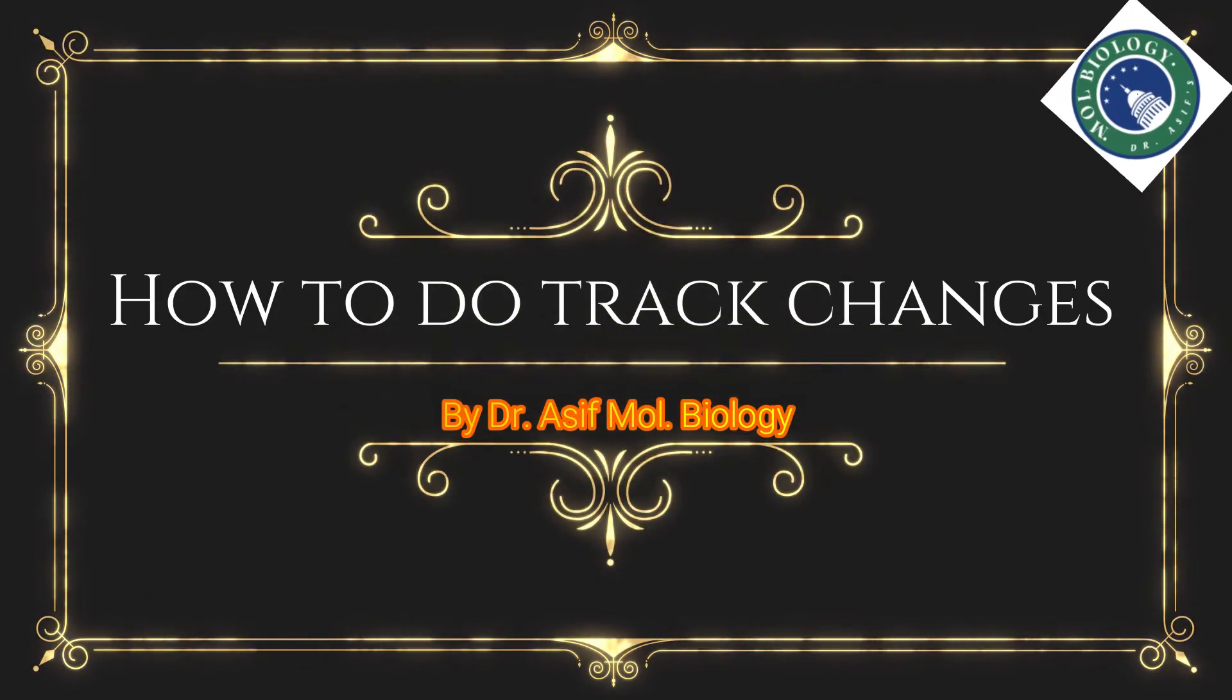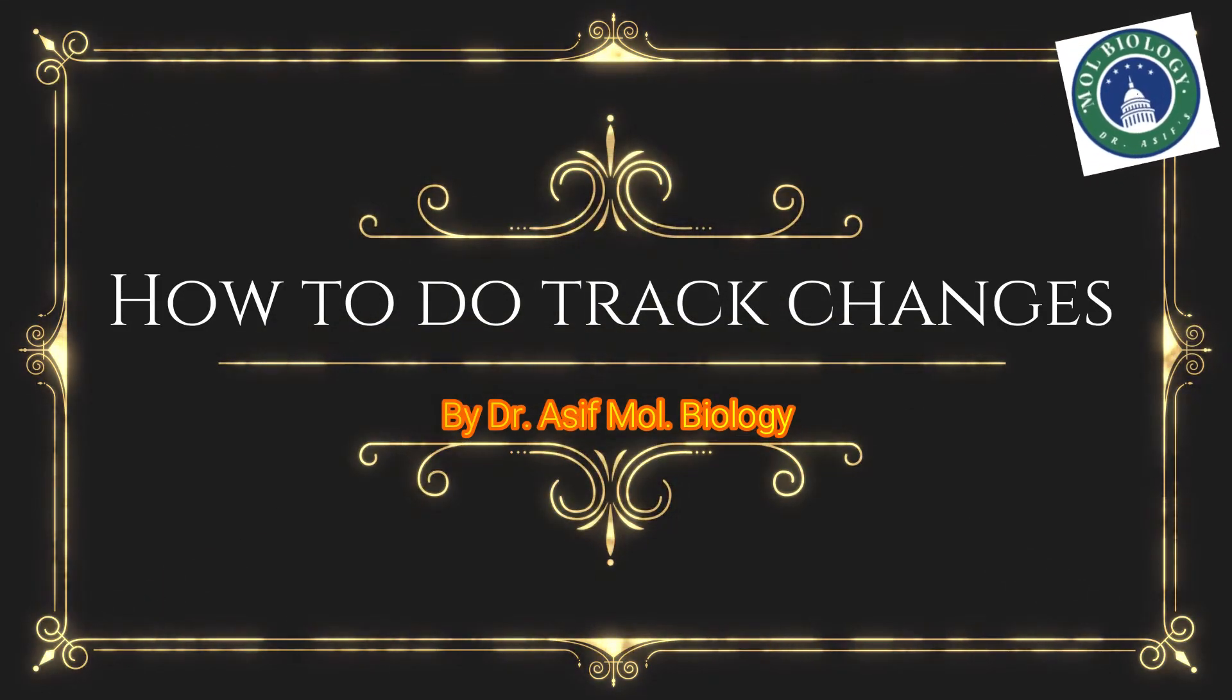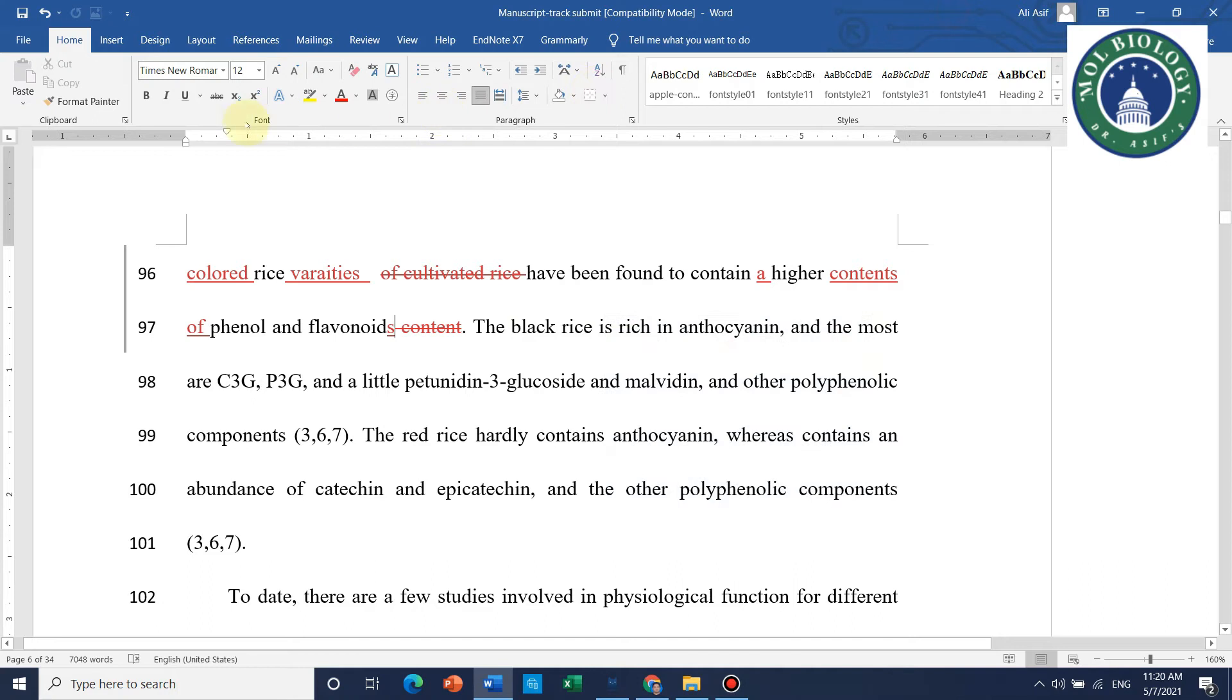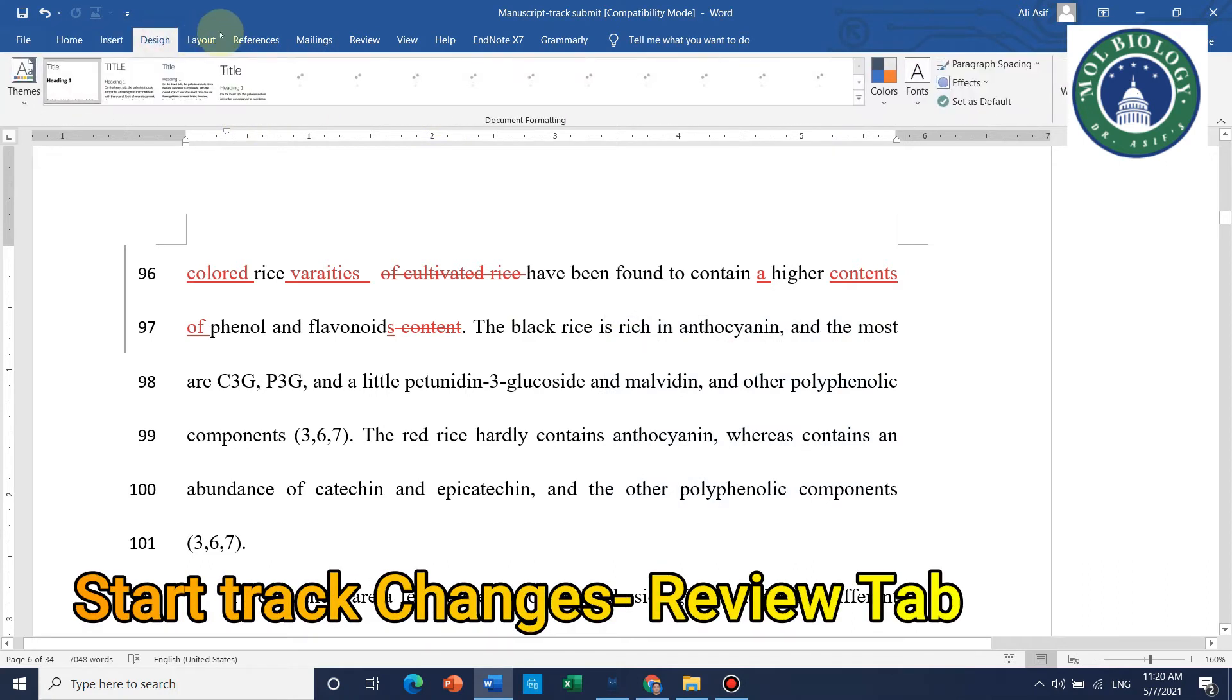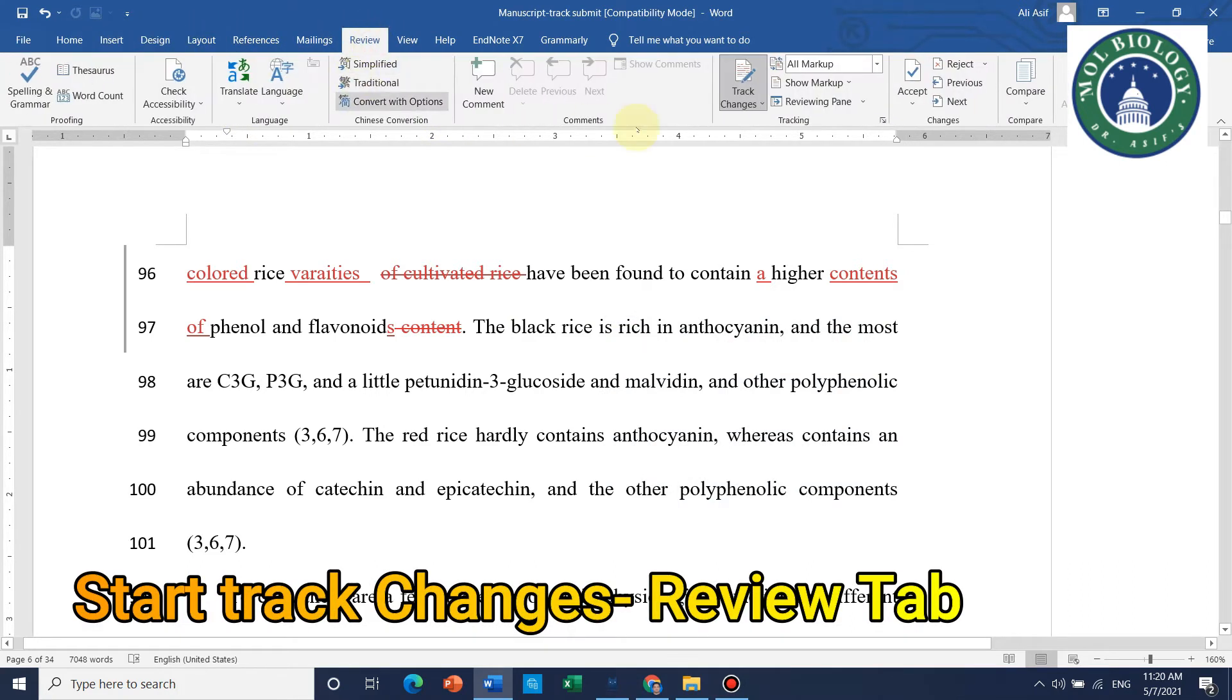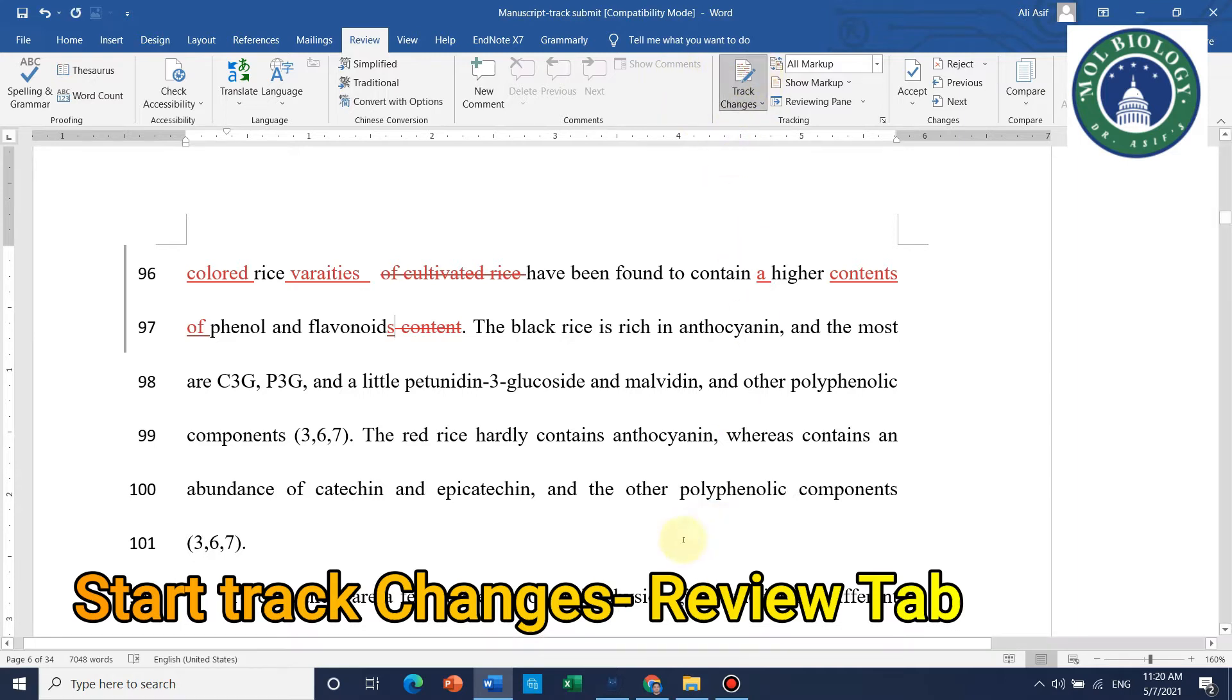Hello guys, welcome to my channel. In this video I will show you how to do track changes in a manuscript. First of all, you have to go to the Review tab and make sure that this Track Changes sign is checked in.